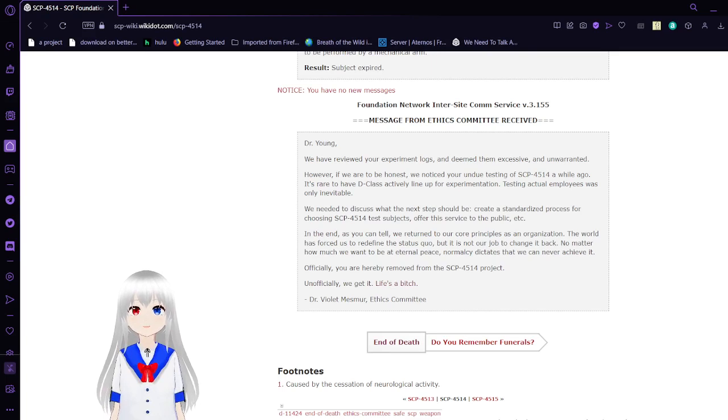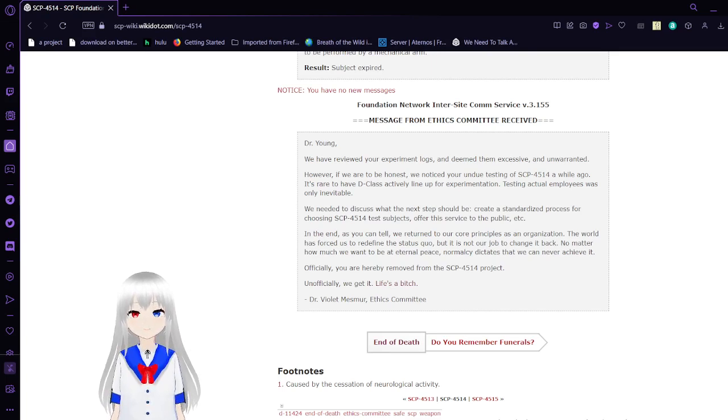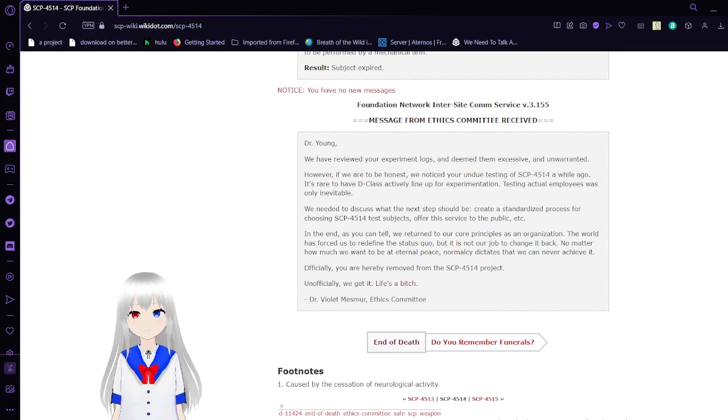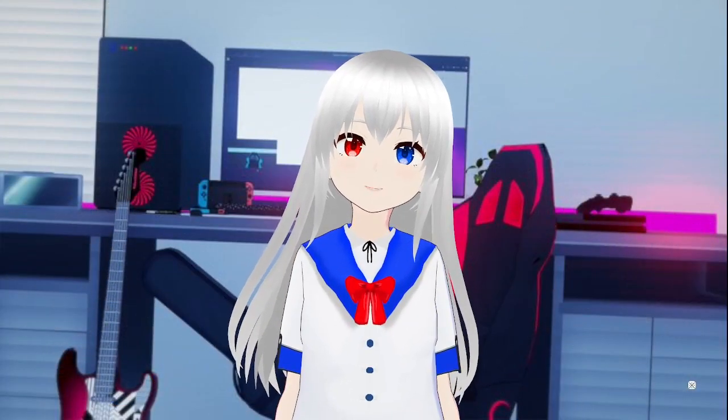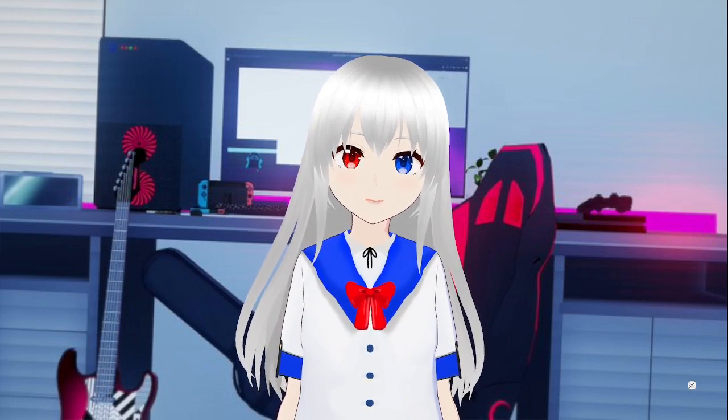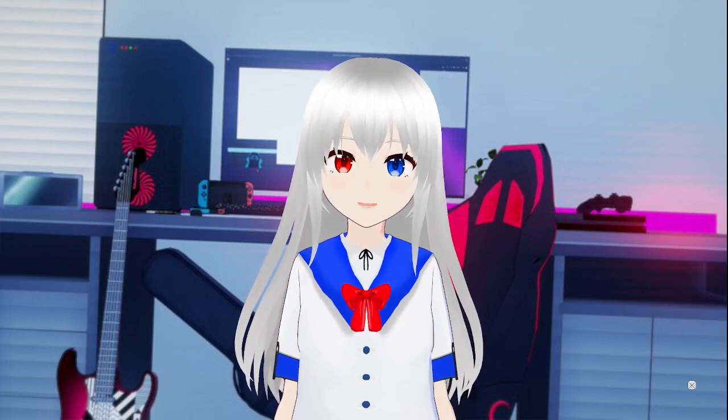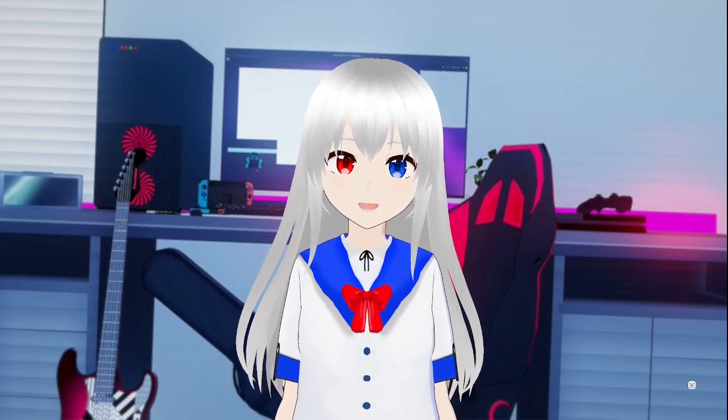Anyway, that was SCP-4514. I forgot the number. 4514. Okay. That was SCP-4514, a knife that can kill. This isn't very unusual in our current reality because all knives can kill if you actually use them right. But in this canon, you cannot die. And now they found a knife that will actually grant you death.